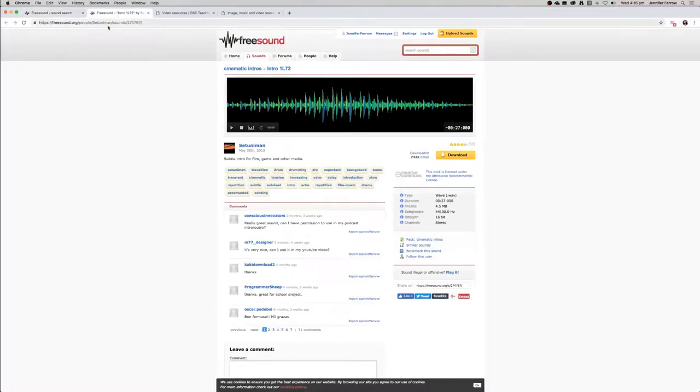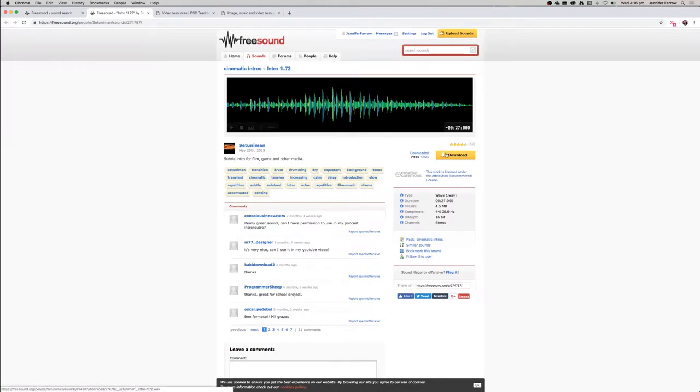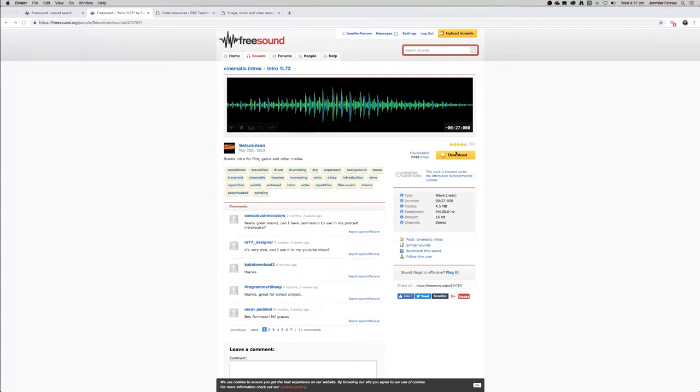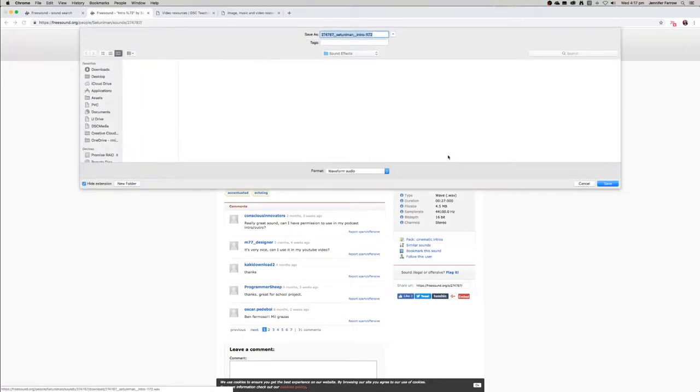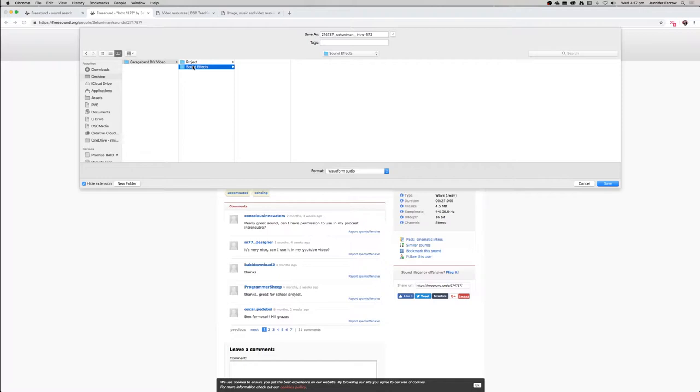You just need to make sure that you're logged in in order to download the sound. When you're ready to download the effect, just click the download button. It will ask you where you want to save it. I've just saved my project on the desktop and it's best to save the effects in the sound effects folder.